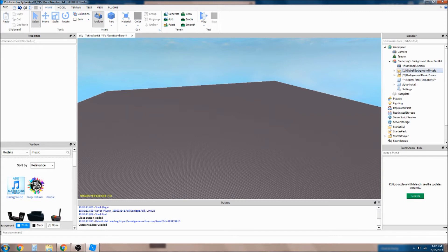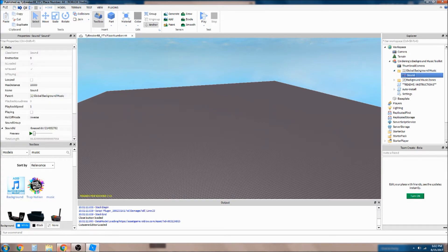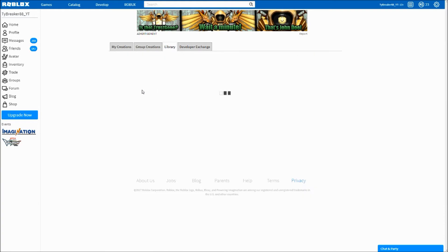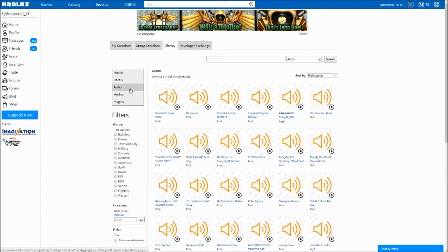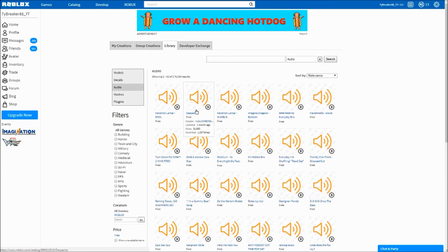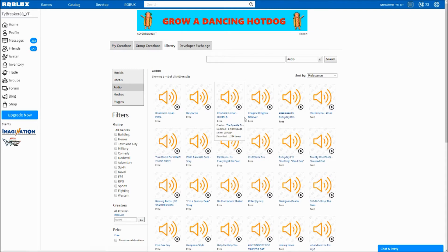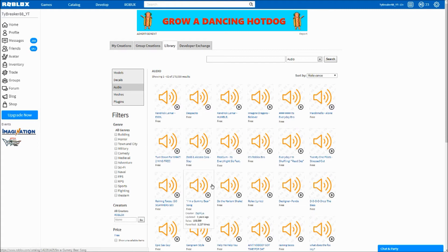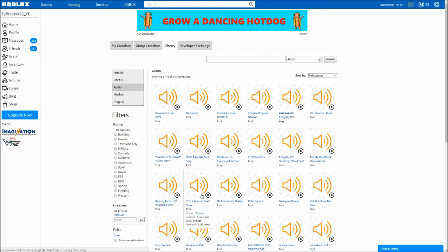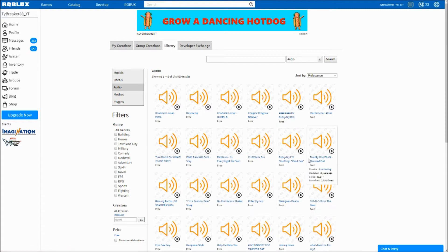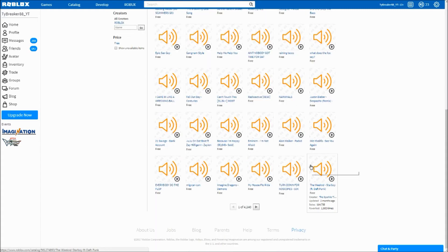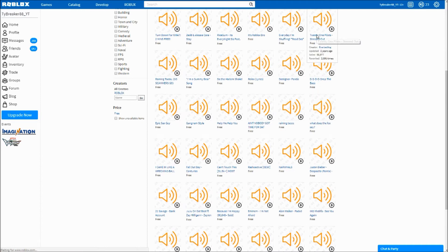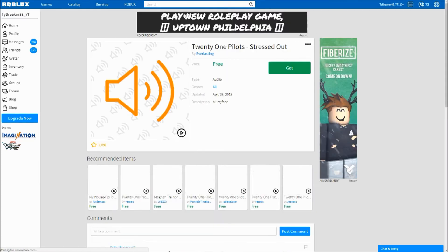What you want to do is go to Global Background Music, open it up and there should be sound. So now what you want to do is go to Develop, Library, Audio, and then get anything you want. I'm just gonna get a random one, I'll just get any of them, I'll just get this.